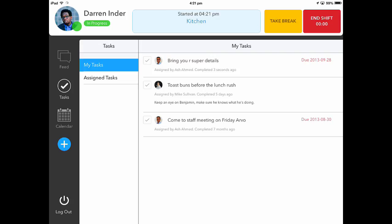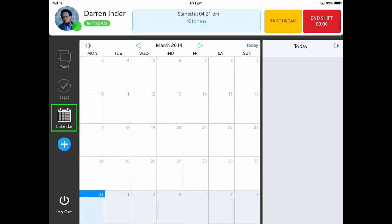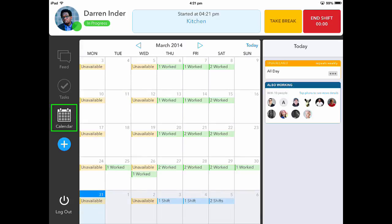To view your upcoming shifts, or to see who is working with you, click on the calendar icon. From the calendar view, I can quickly see where my upcoming shifts are.